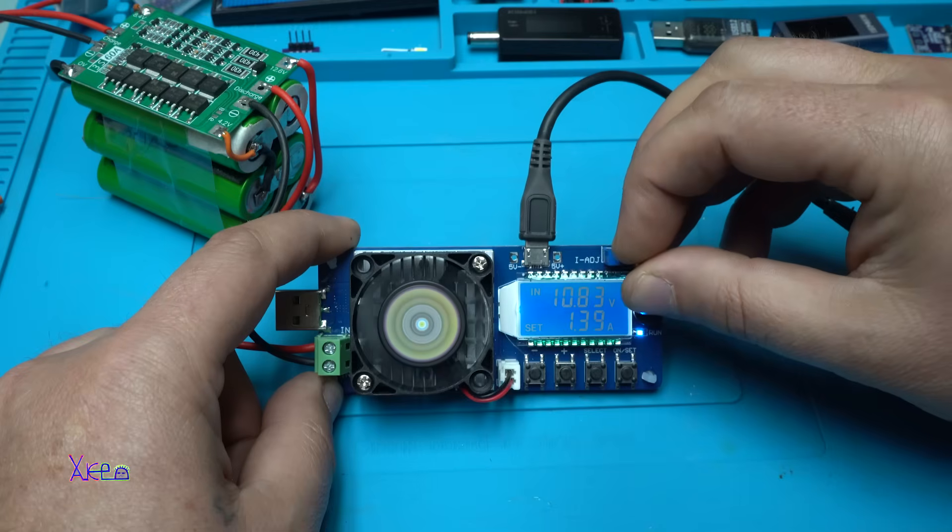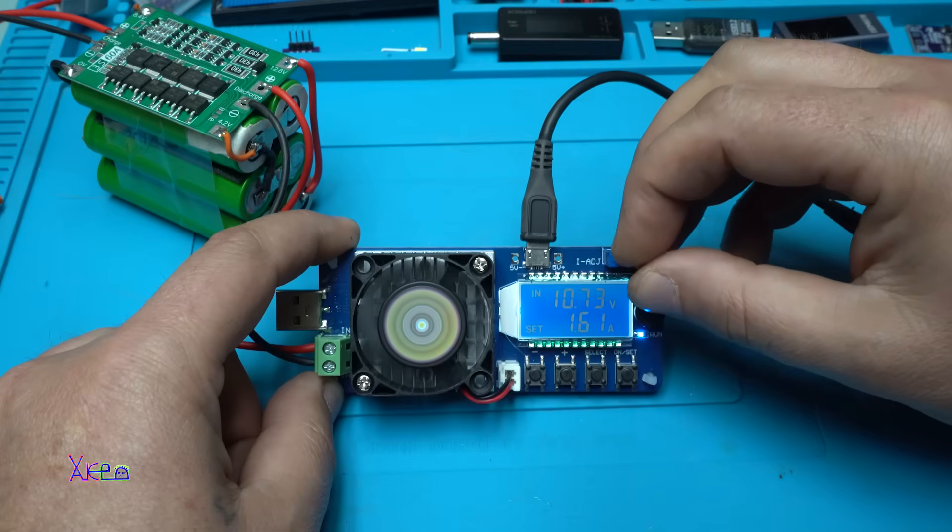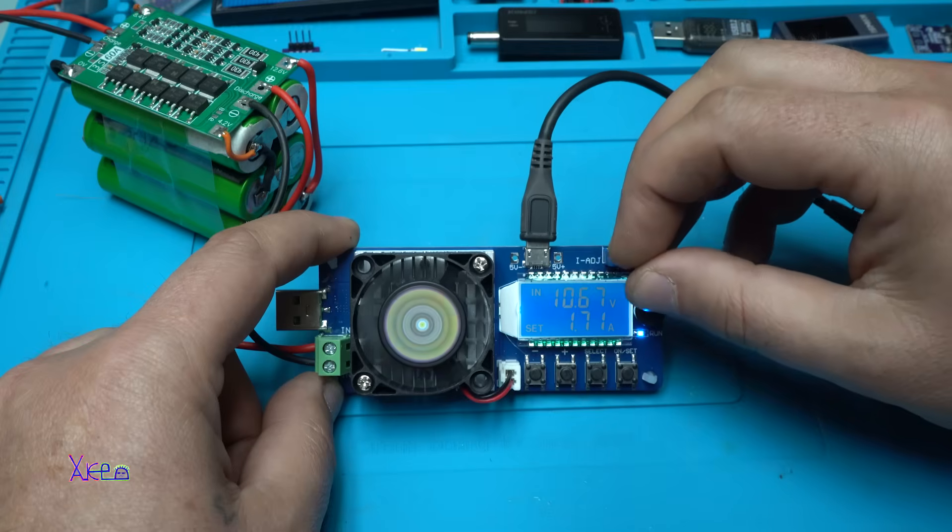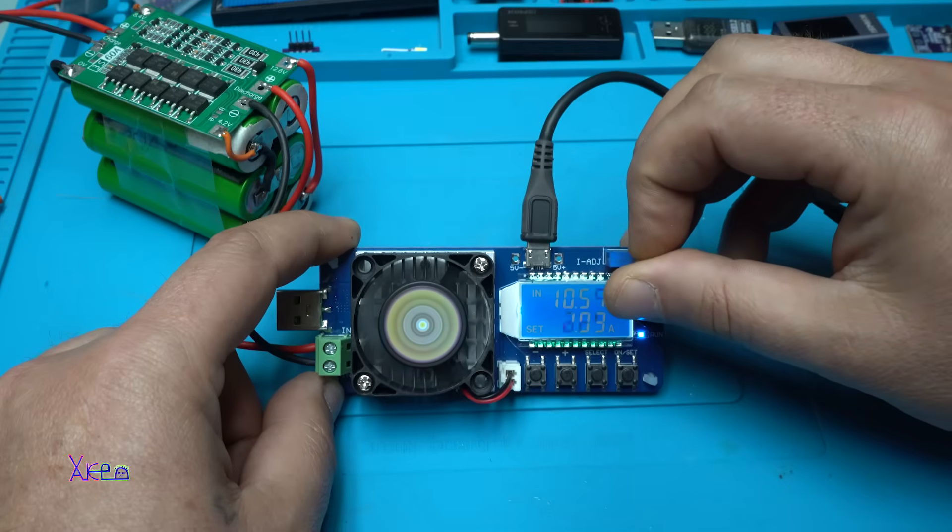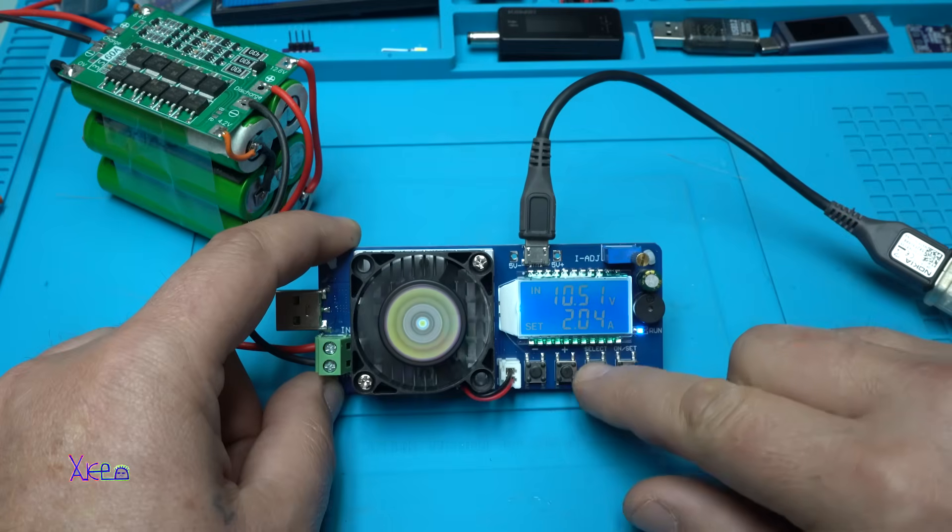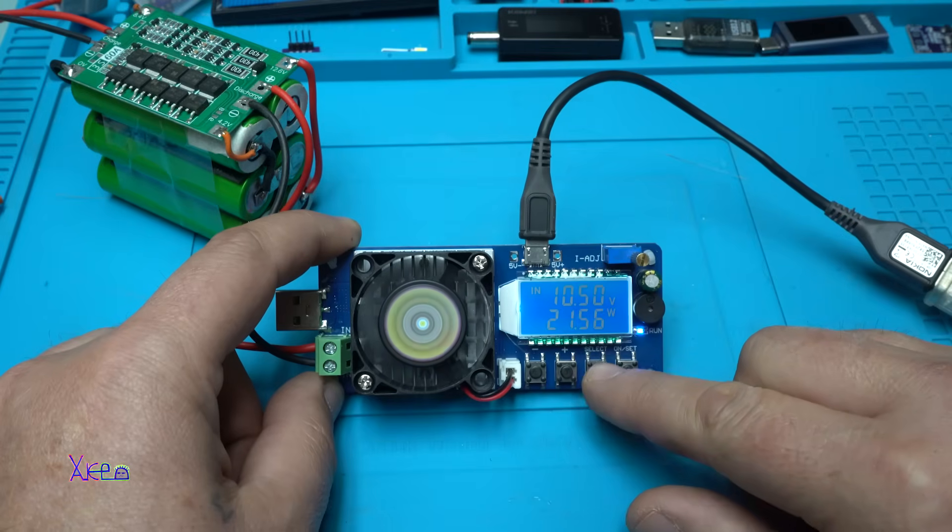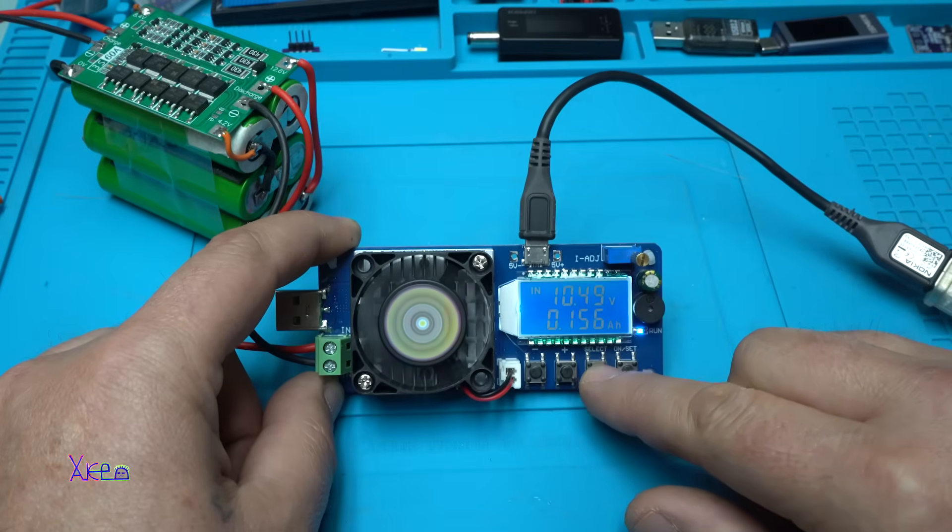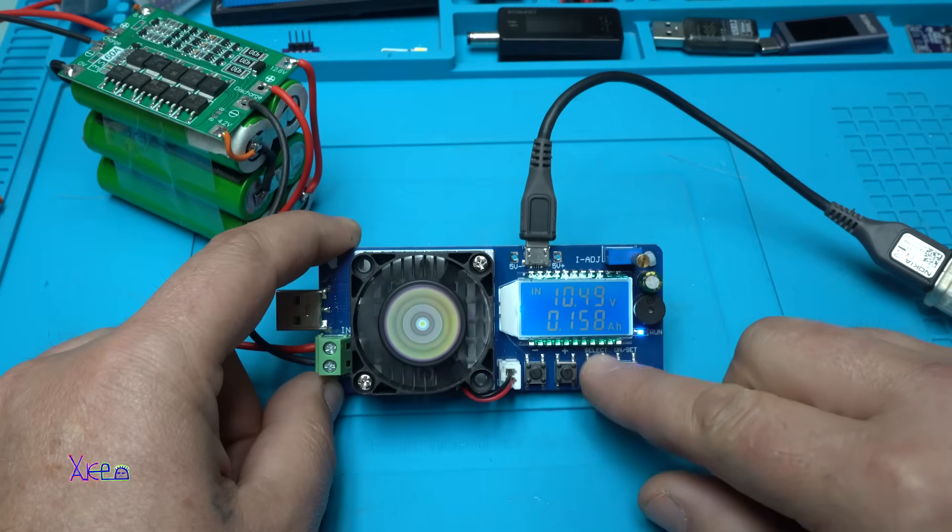In the meanwhile you can adjust the current with the multi-turn potentiometer. Let's take a look. Let's go to 2 ampere. 20 watts. The maximum is 35 watts. Remember that.